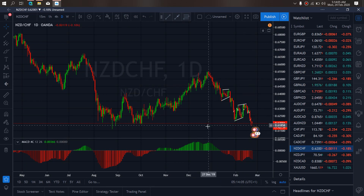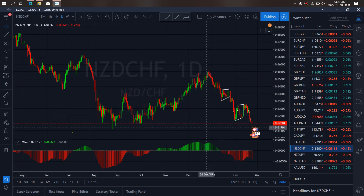On New Zealand Swiss for today, we expect that they are coming towards this low. So we want to watch them give us flags, safe flags, and corrections for drops to the daily low.